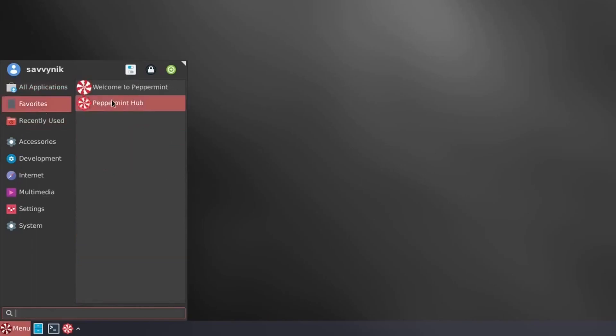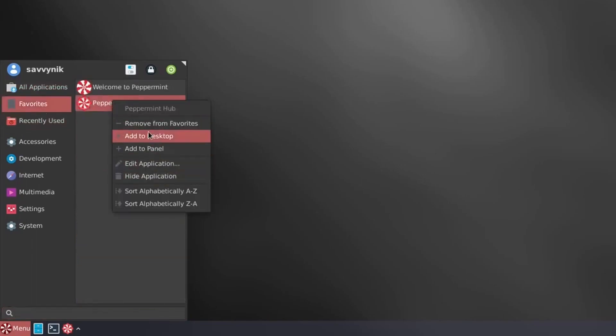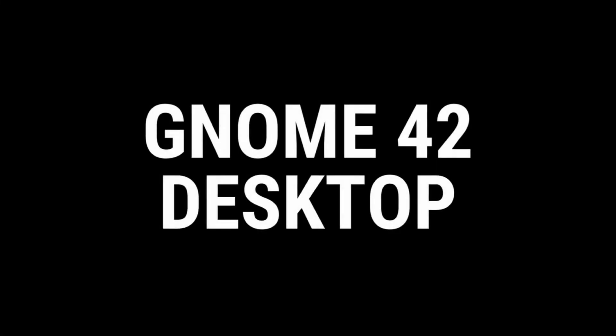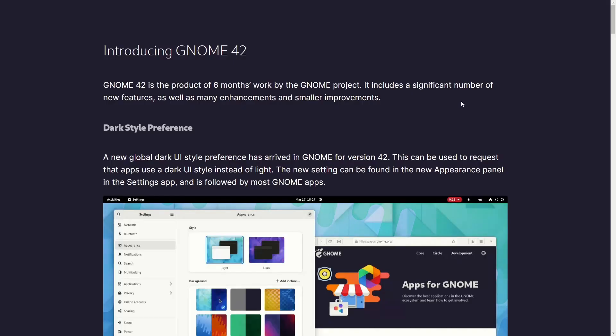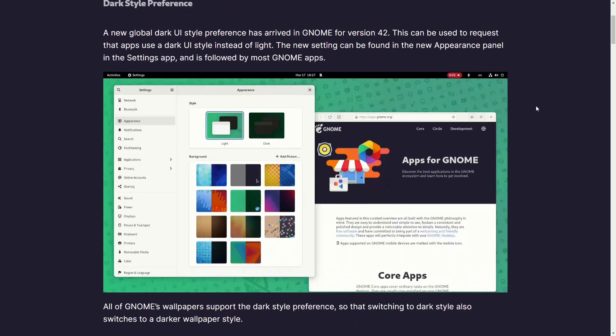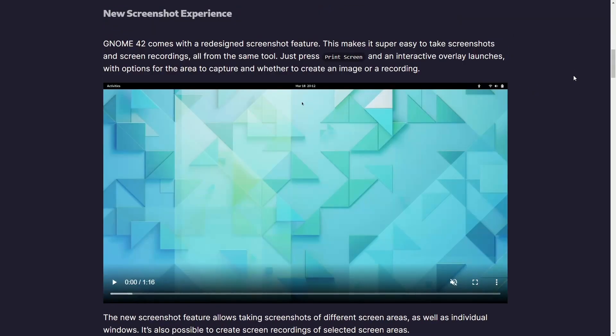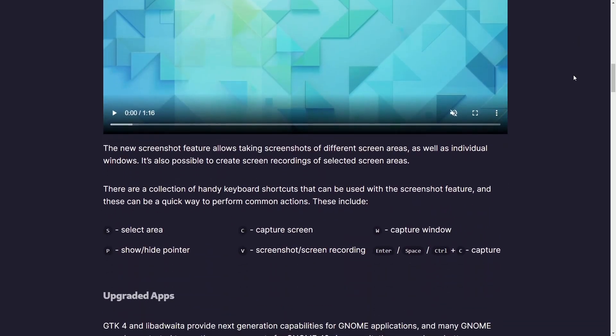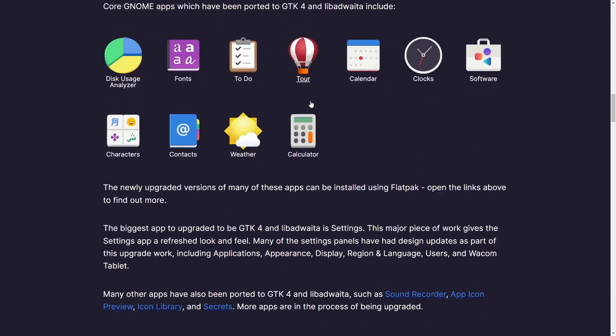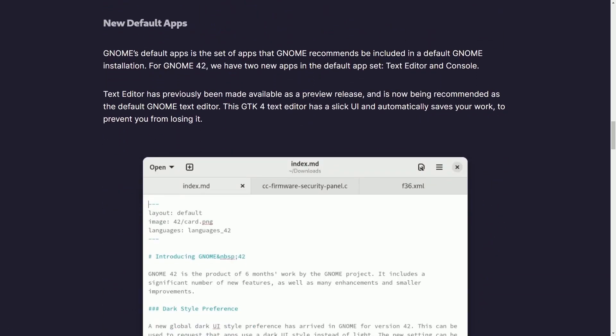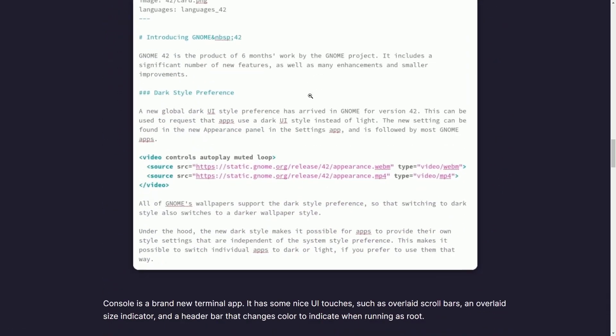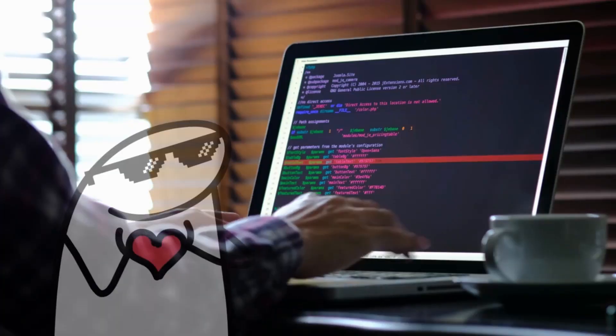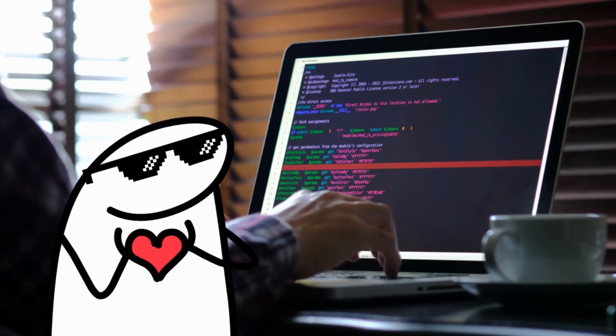When it comes to desktop environments, GNOME has seen some of the greatest changes this year with the GNOME 42 desktop being introduced to us, which boasts a significant number of new features, according to them, with things like a new global dark UI, new screenshot app, other upgraded GNOME apps, and a consistency across the GTK4 platform for our apps, new default apps, and performance improvements. Again, a big year for GNOME.